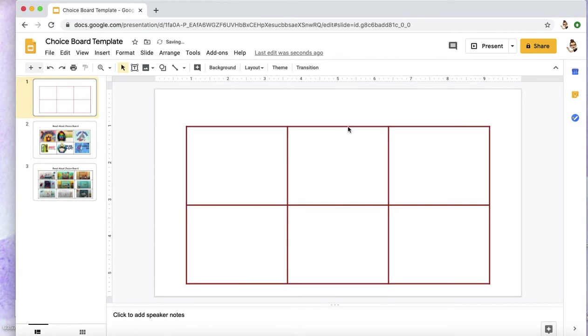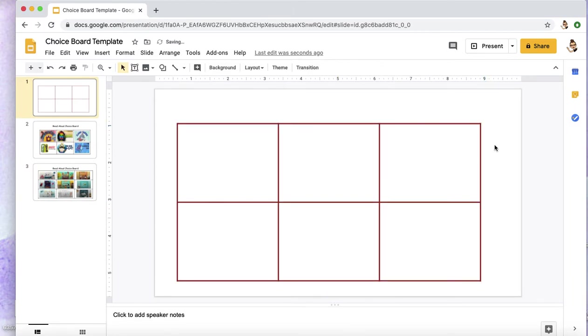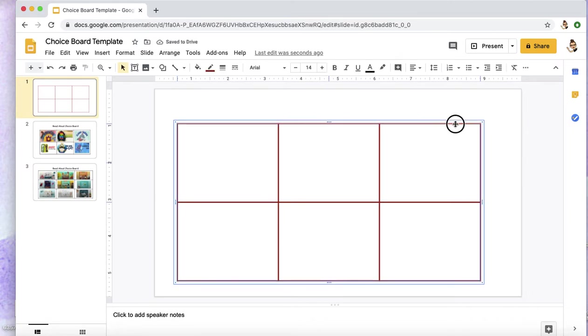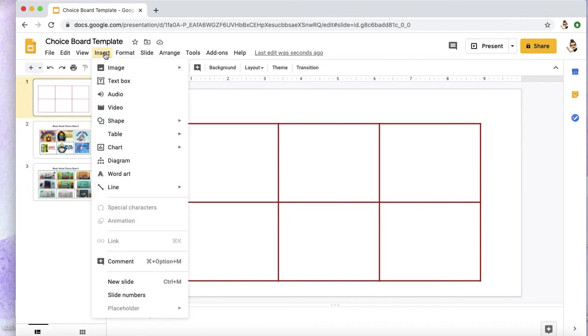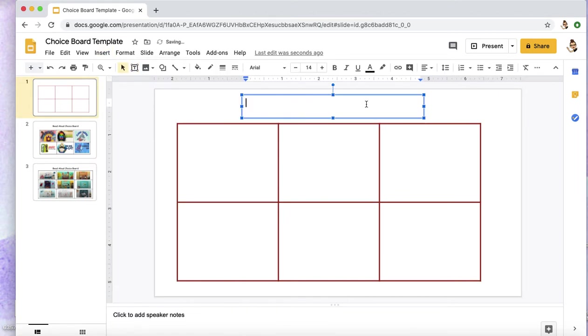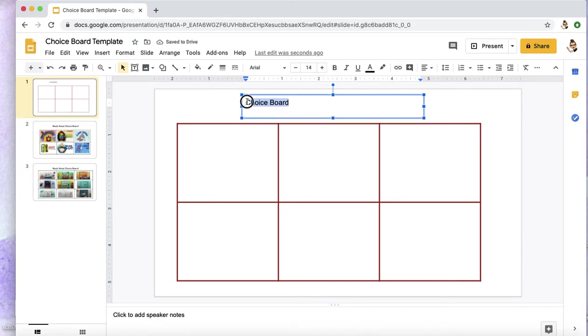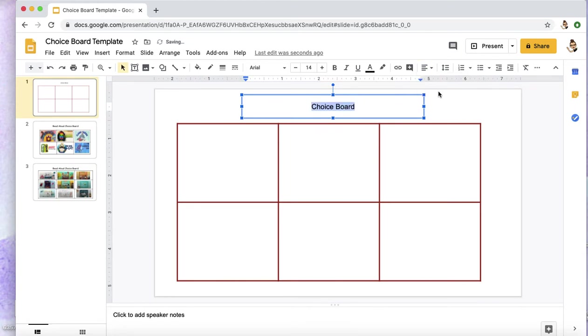And now if you would like to insert a title text box - Choice Board, whatever you'd like - you can adjust the arrangement of the text with some of these choices here. You can even center it within the box.